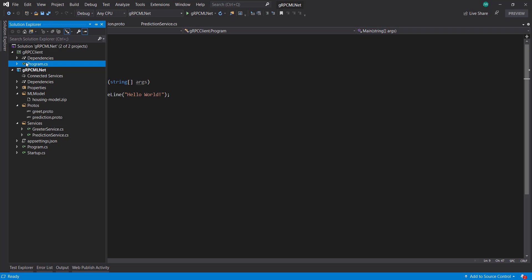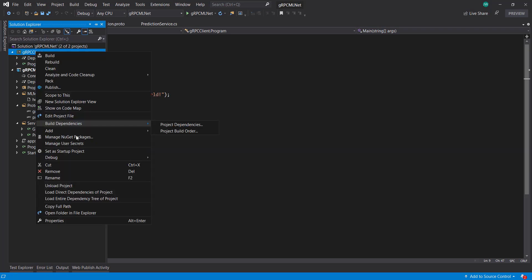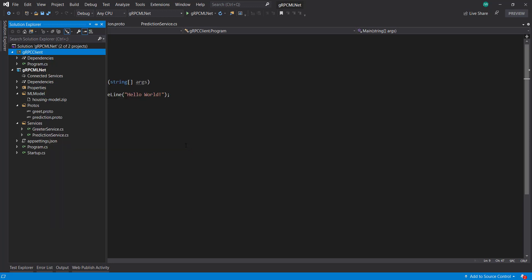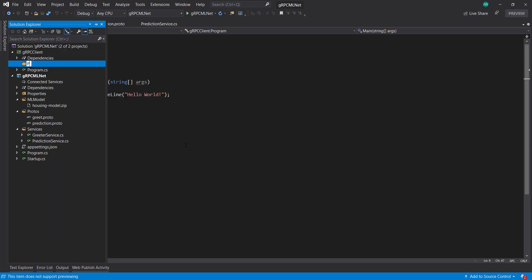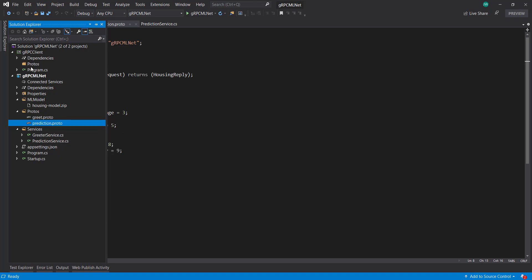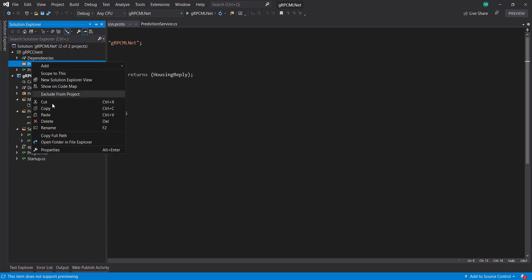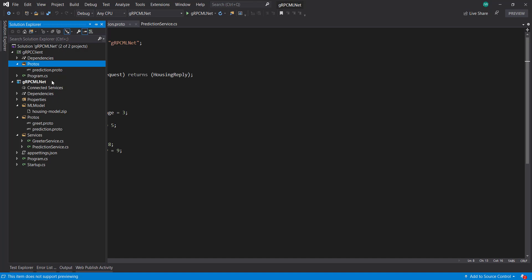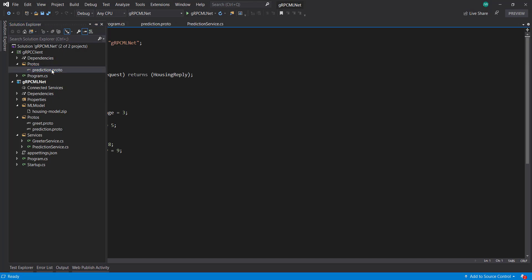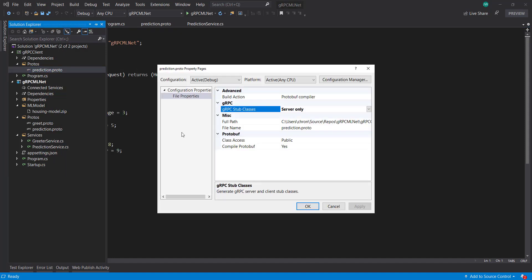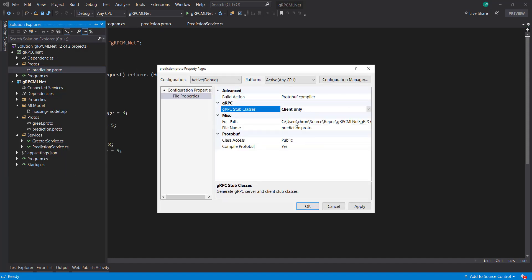So in our client, I'm going to create another folder called protos. And what I'm going to do is I'm going to copy this and then just paste it up in here. Now, I'm pretty sure there's a way I can link a file from another project, but I'll just copy and paste it. And then in our properties, instead of server only, I'm going to say client only.